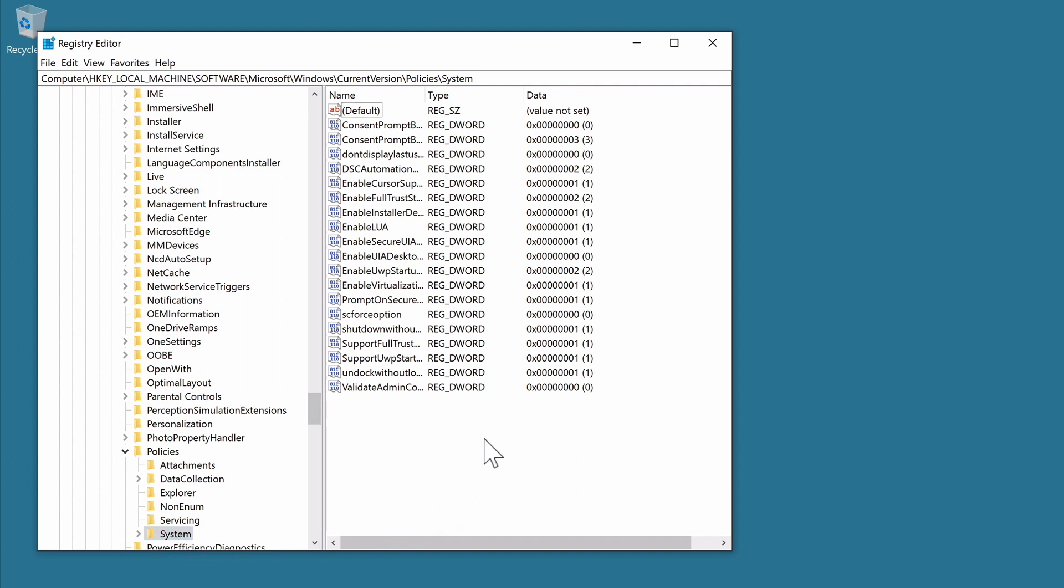In the right hand side of the Registry Editor window you can see that we have all of the entries for System. We are looking for two specific entries, one called Legal Notice Caption and the other called Legal Notice Text. If in System you find that you already have both string values, you will simply need to modify the data in those entries.